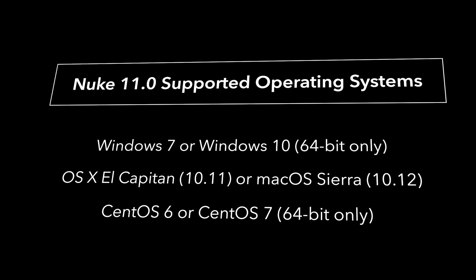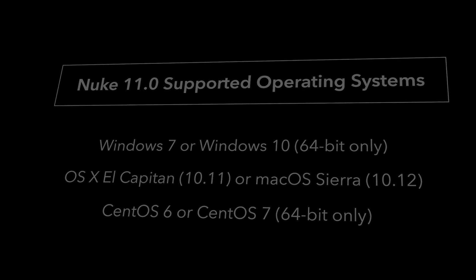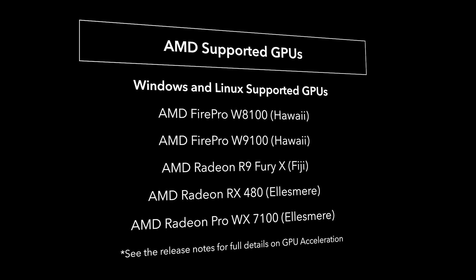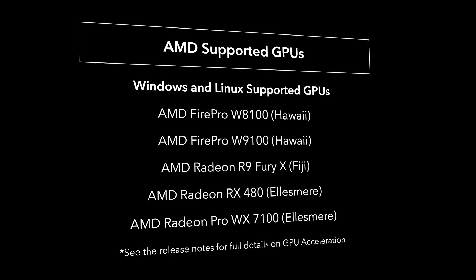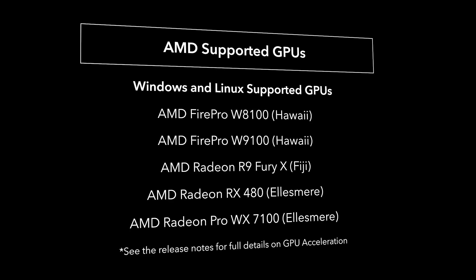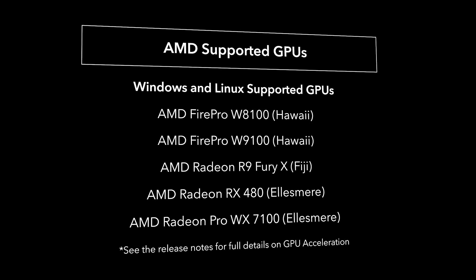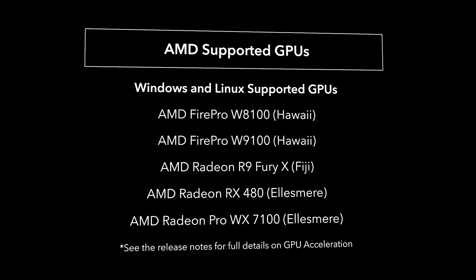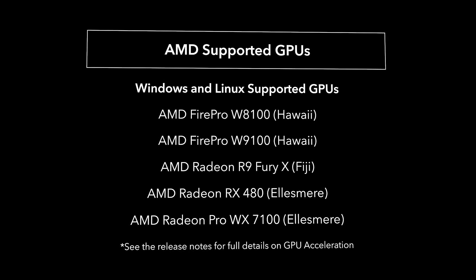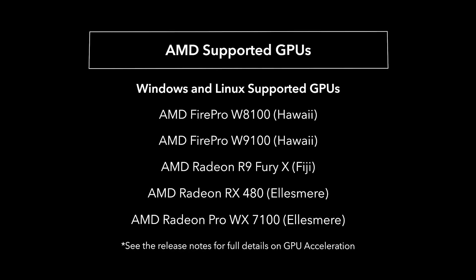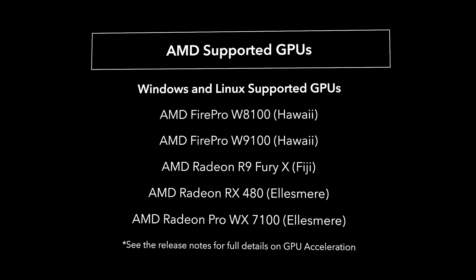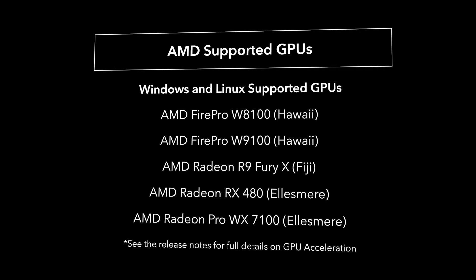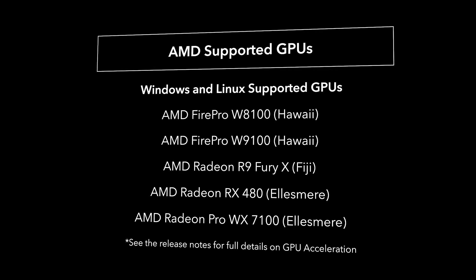Until now, Nuke supported OpenCL on MacOS only. Nuke 11 sees that extended to support both Linux and Windows, and gives users the opportunity to take advantage of certain AMD GPUs.